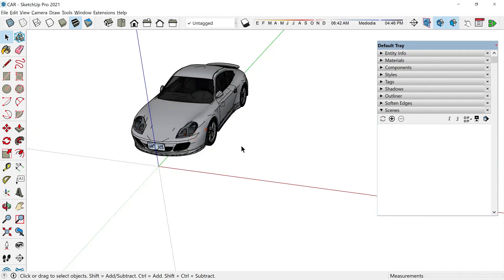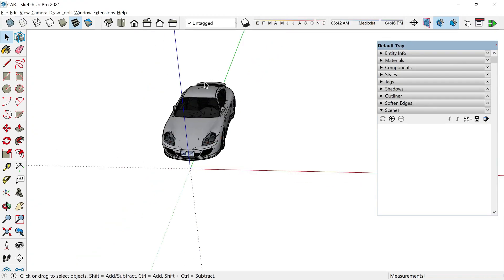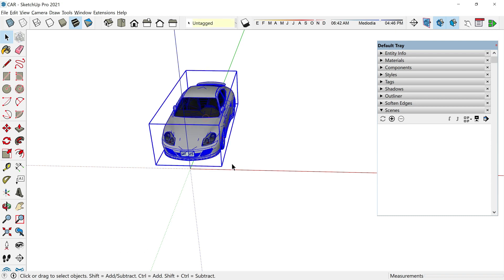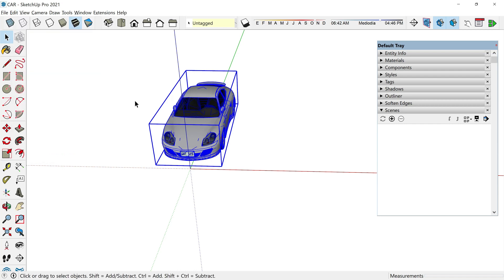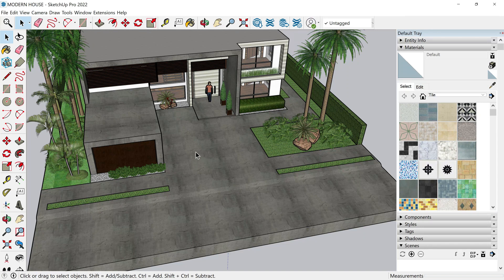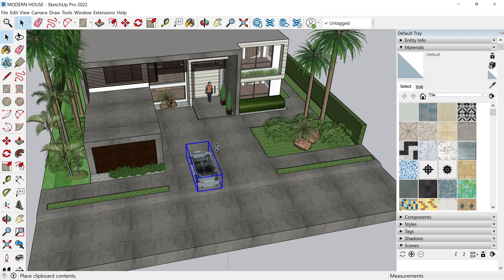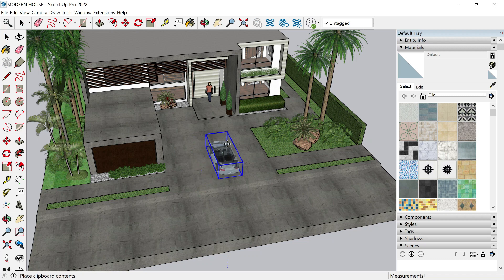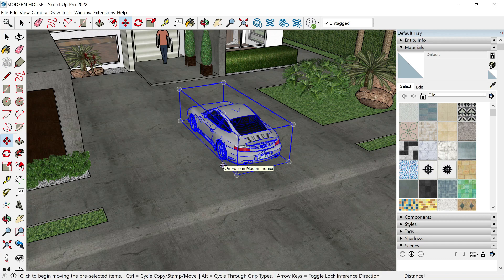The thing now is that if I want to copy this car and paste it in my modern house, I have to select my car, go to Edit > Copy, then go to the other file, the modern house file, go inside and here say Edit > Paste. I have to wait a little bit, but here we have the car.